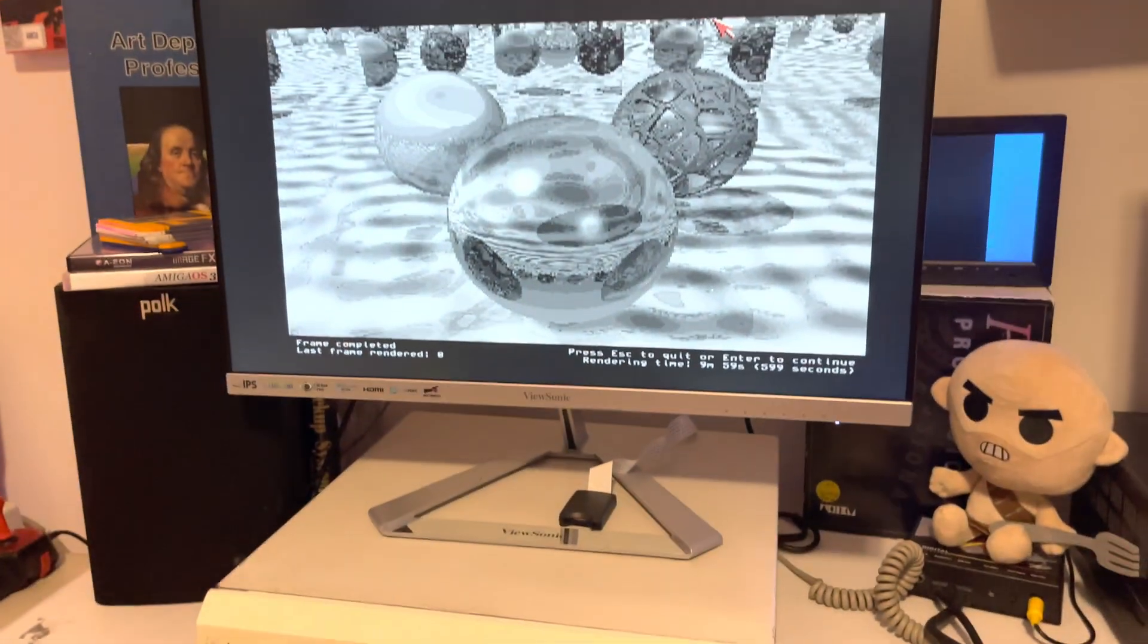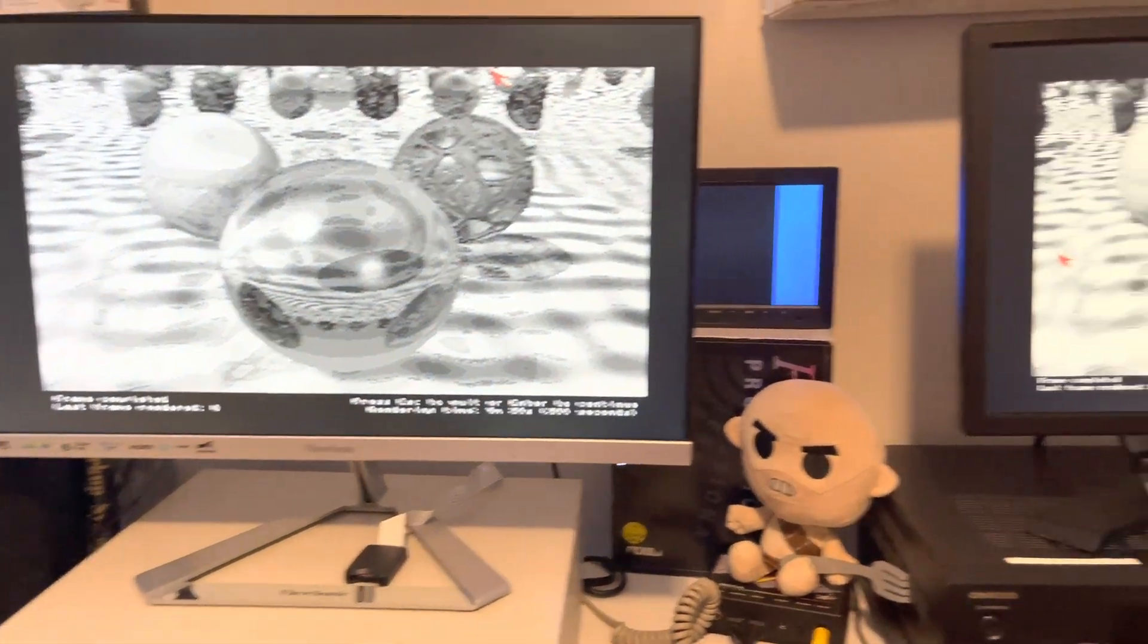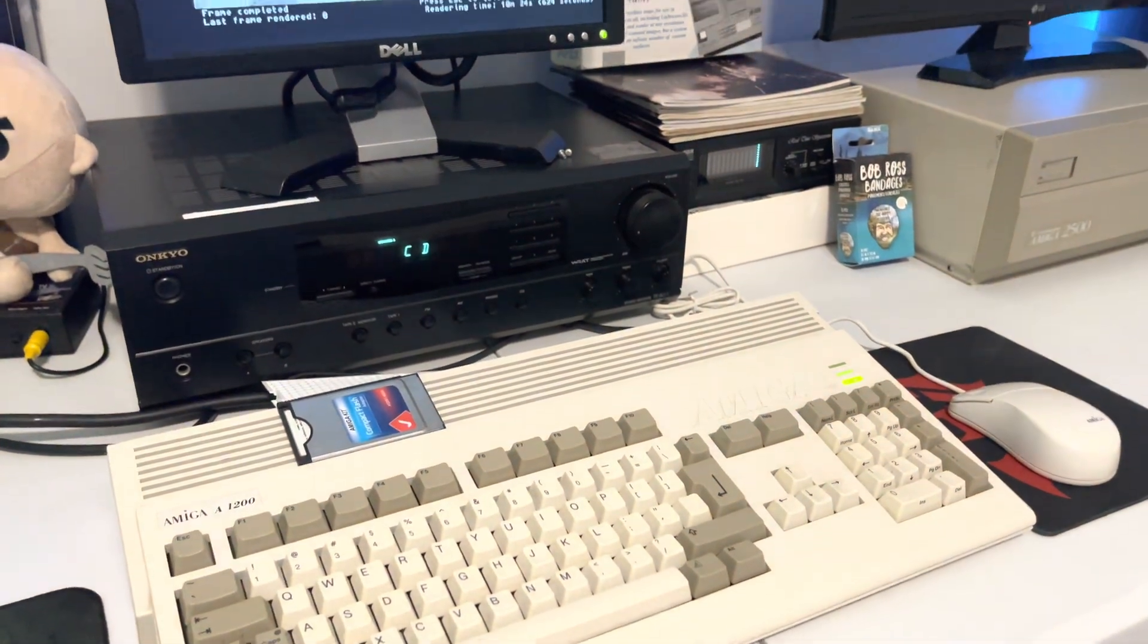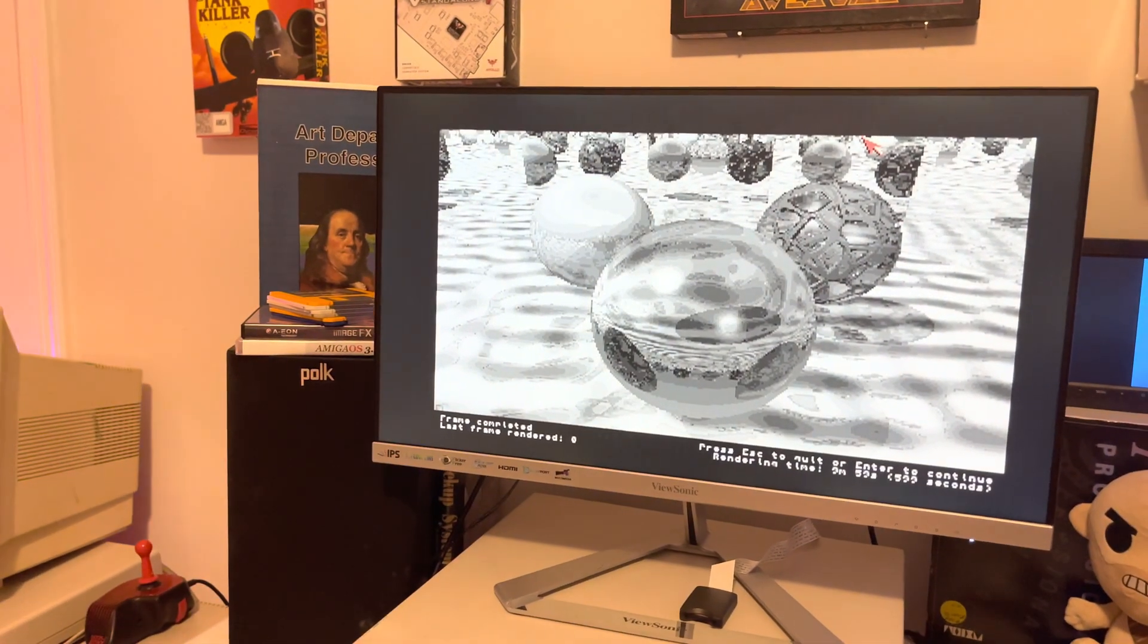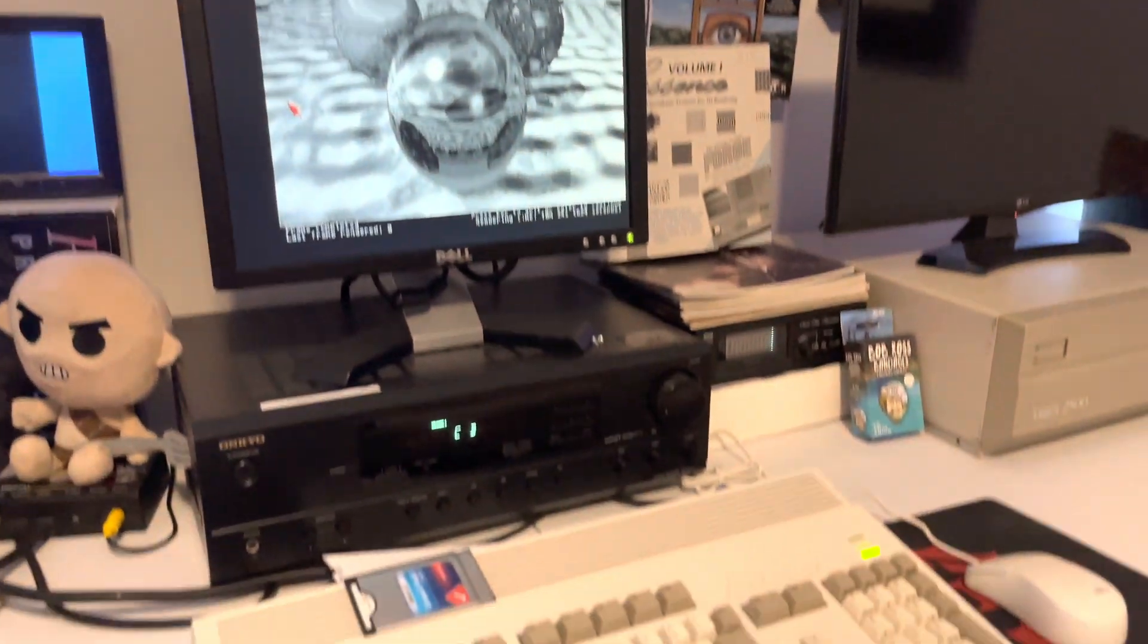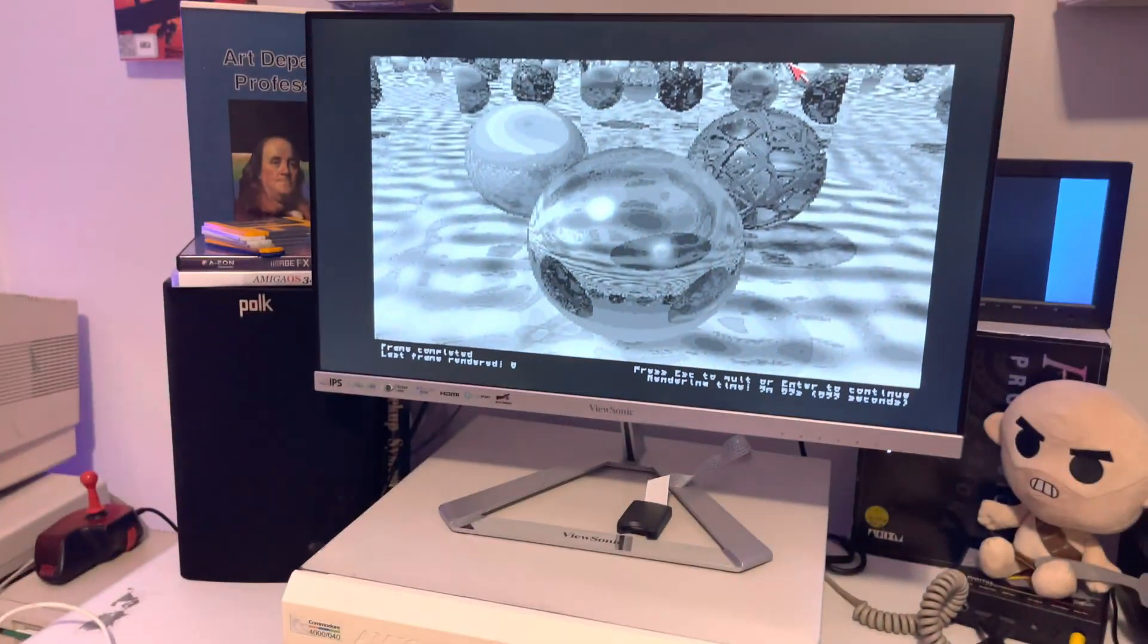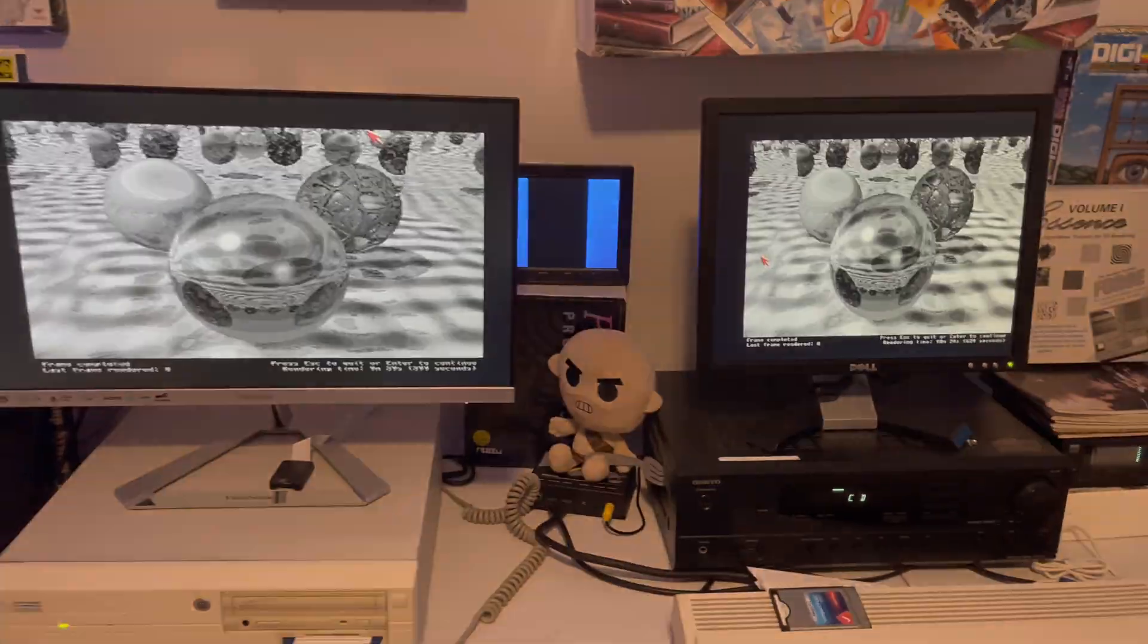So there you have it. That's the Amiga 4000 versus the 1200 benchmark CPU FPU test. Either option is awesome. Either option is admittedly expensive, but you know, for us weirdos that like Amigas with native CPUs and hardware, this is what we do. All right, thanks for watching guys and girls and robots and people floating in space. Bye-bye!